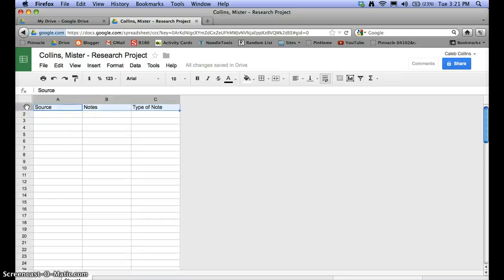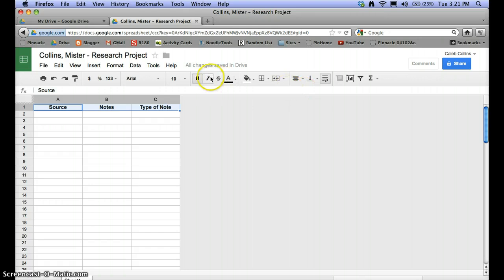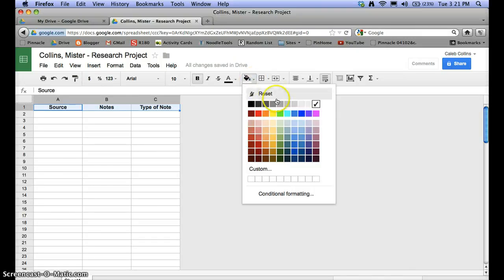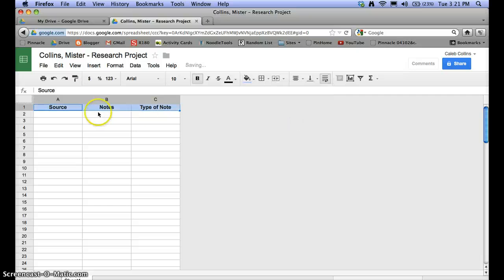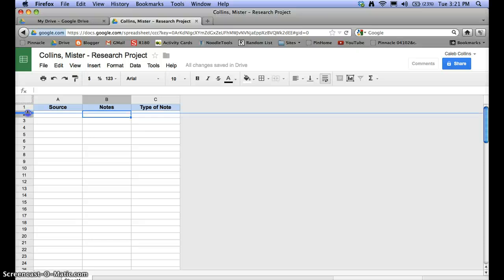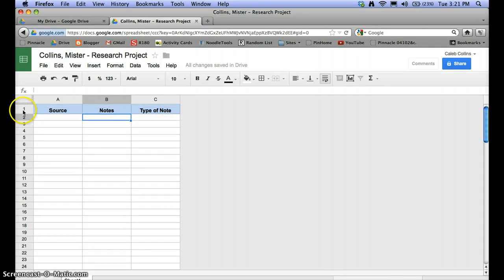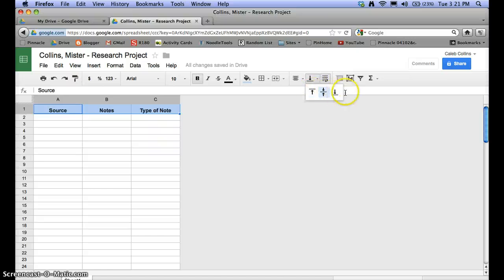I'm going to make this my header row, so I'll center these words and put them in bold so they stand out. Click bold, and then I'll put in a background fill color just to make that row stand out — I'll just do a light blue, something simple. Now I have the header row all set, and I might make it a little bit larger so it stands out.